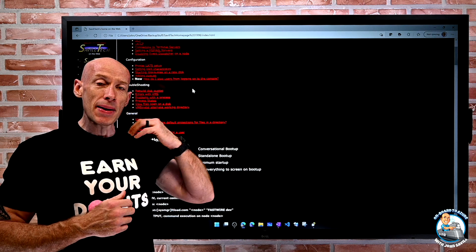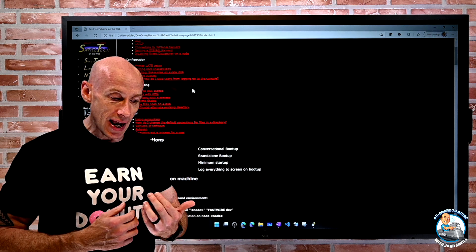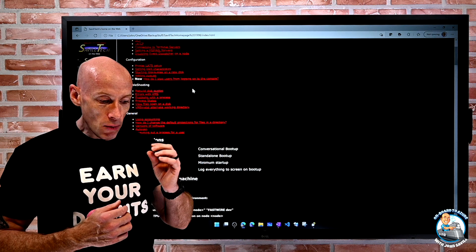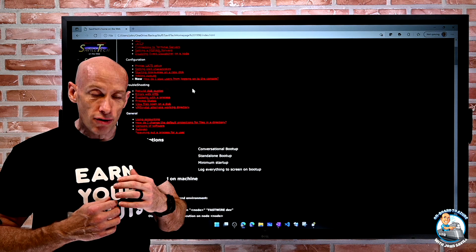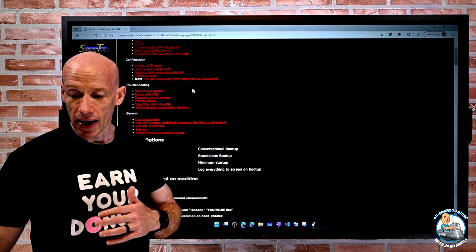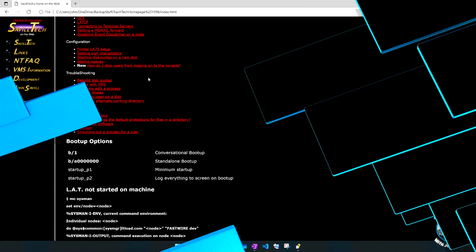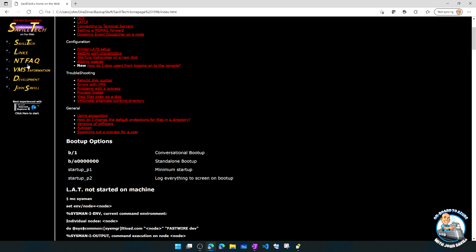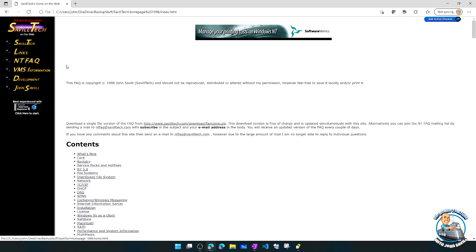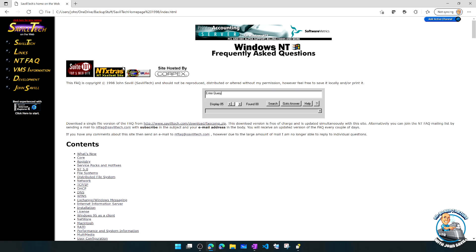And people would ask the same questions over and over again. So then what I started was a frequently asked questions page on my website. So here you could kind of see I had this NT FAQ. Now this has been there for a while.